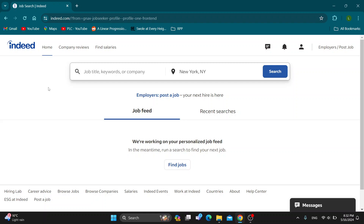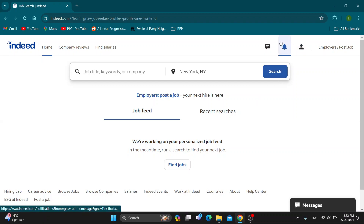The first thing you want to do is go ahead and open up the official Indeed website at Indeed.com. After doing so, you will be greeted by the main page where you want to go ahead and log into your account. In the upper right corner, you want to log into the account from which you want to print the resume.